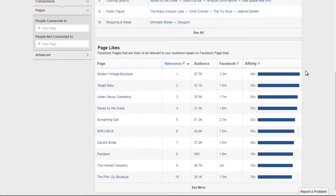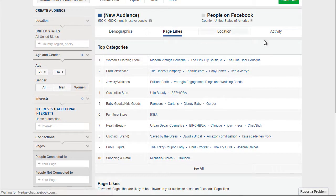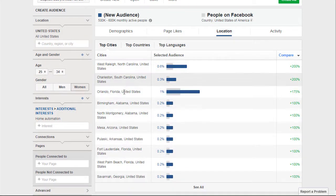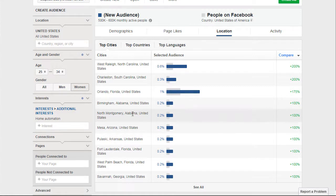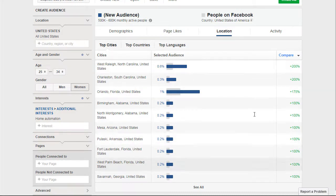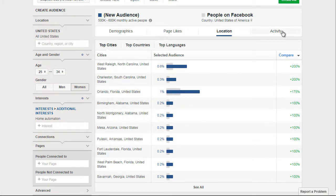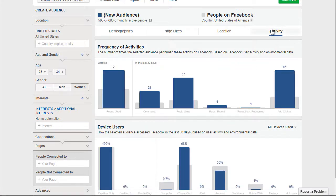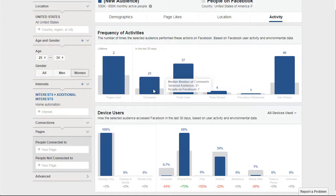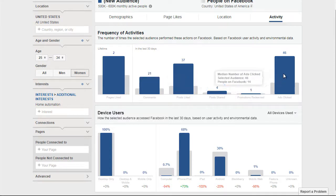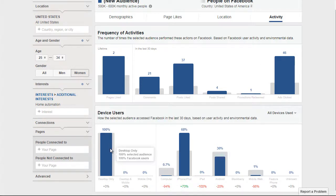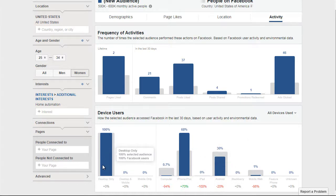We can go to Location and see they're concentrated in North Carolina, South Carolina, Florida, Alabama, Arizona, and Arkansas — mostly the Southeast, which is interesting. Looking at Activity, a lot of them comment and like posts, they don't do a lot of sharing, but they do click ads. Many of them are using desktops, iPhones, or Android devices — so both smartphones and desktop computers.